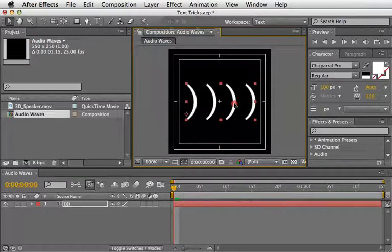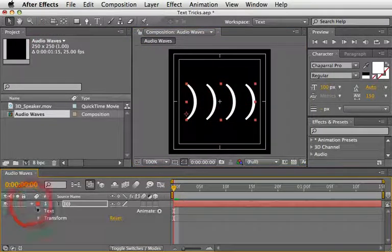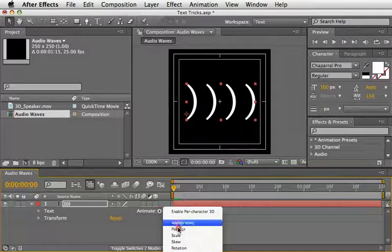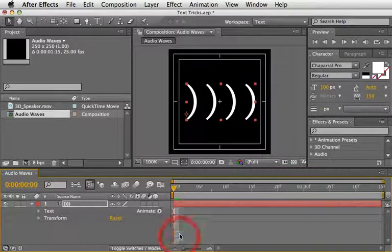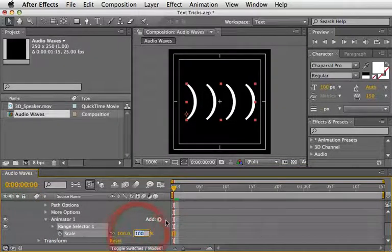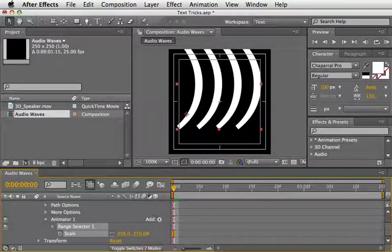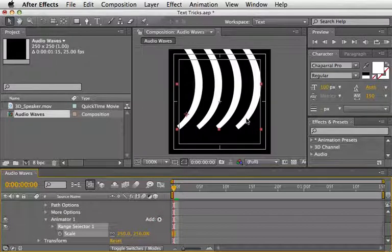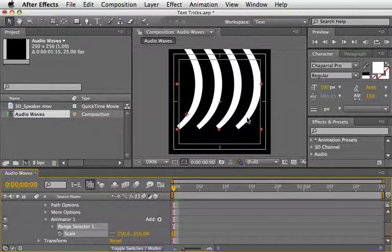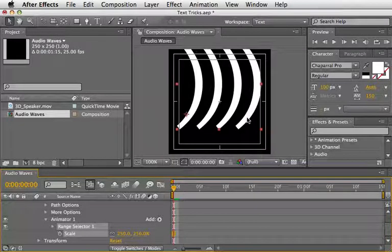Now, open the text and choose to add a scale animator. Change the value of the scale to 250%. Now, we need to change the alignment of the text so the animation we are about to create will generate itself from the middle of the parentheses.